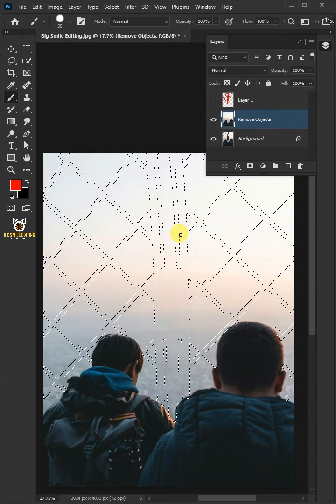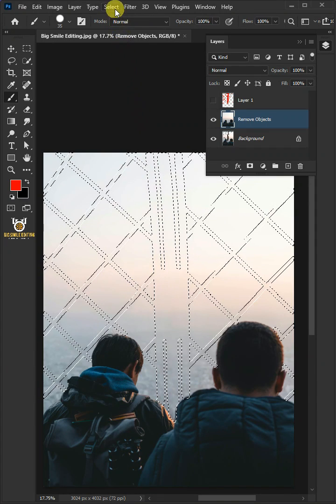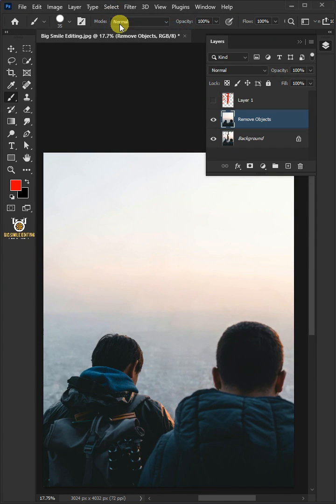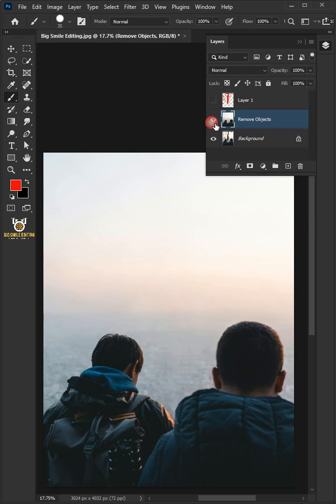To delete the selection, go to Select and deselect. And that's it for today. Thanks for watching.